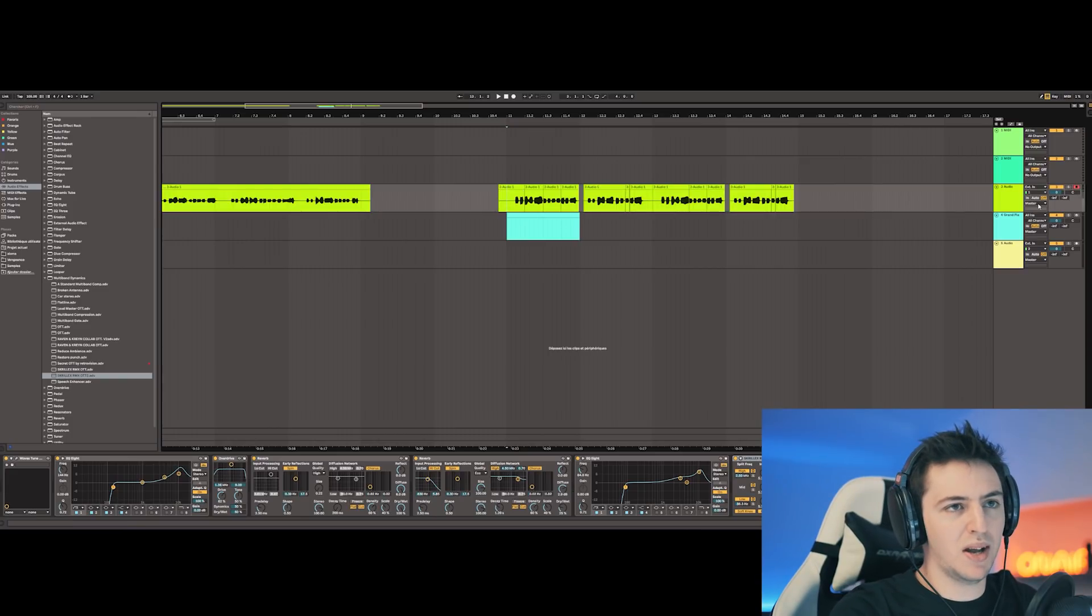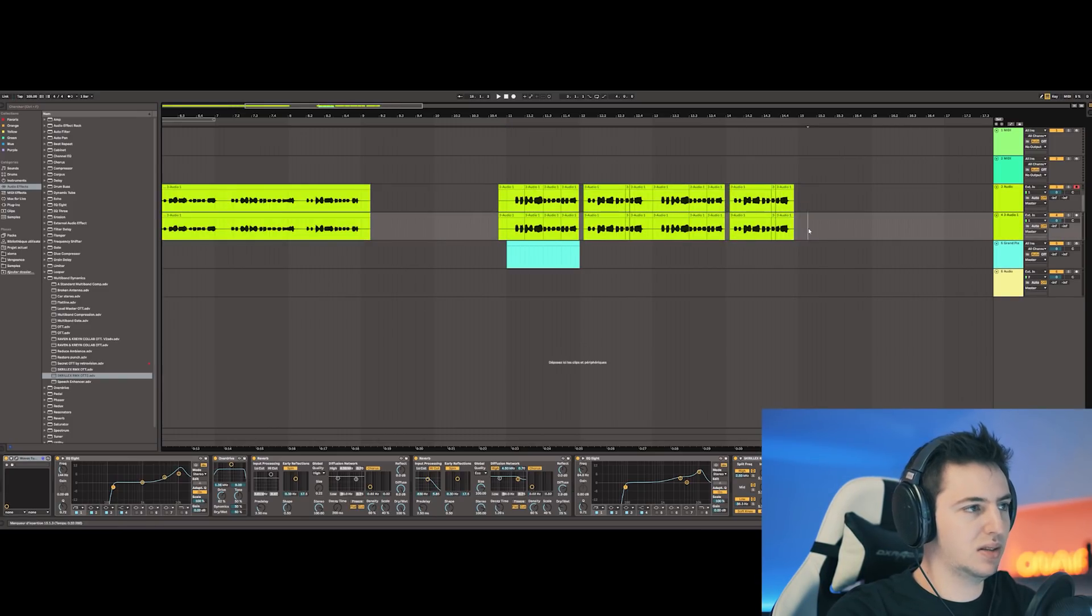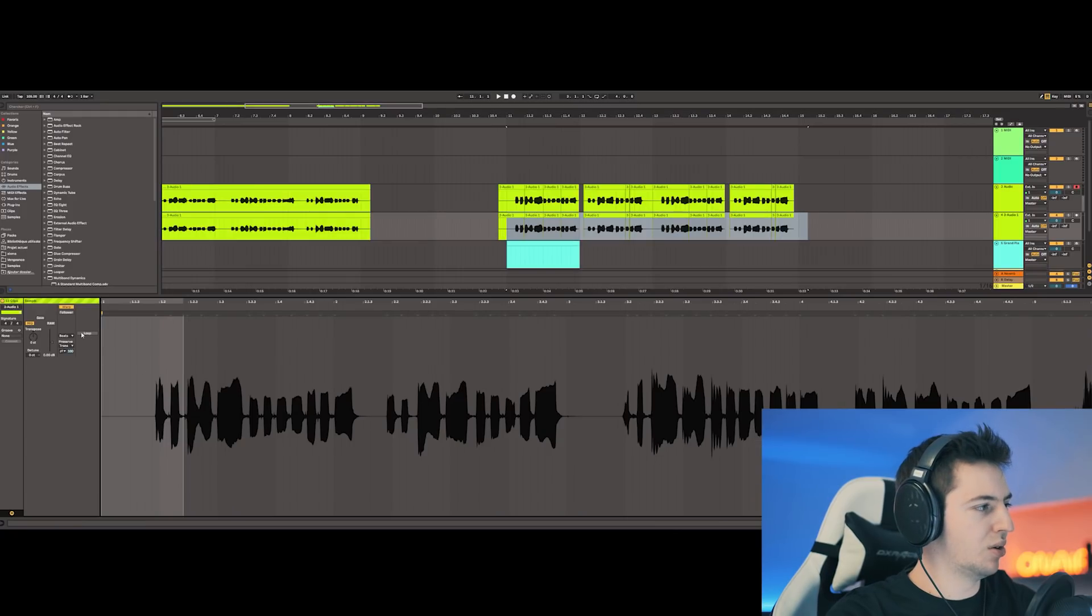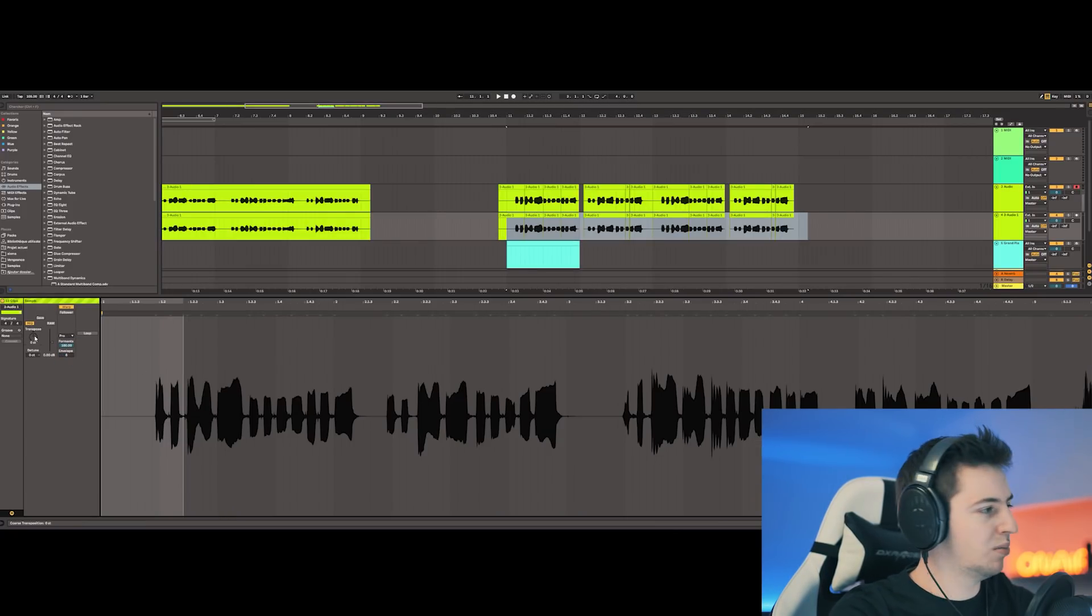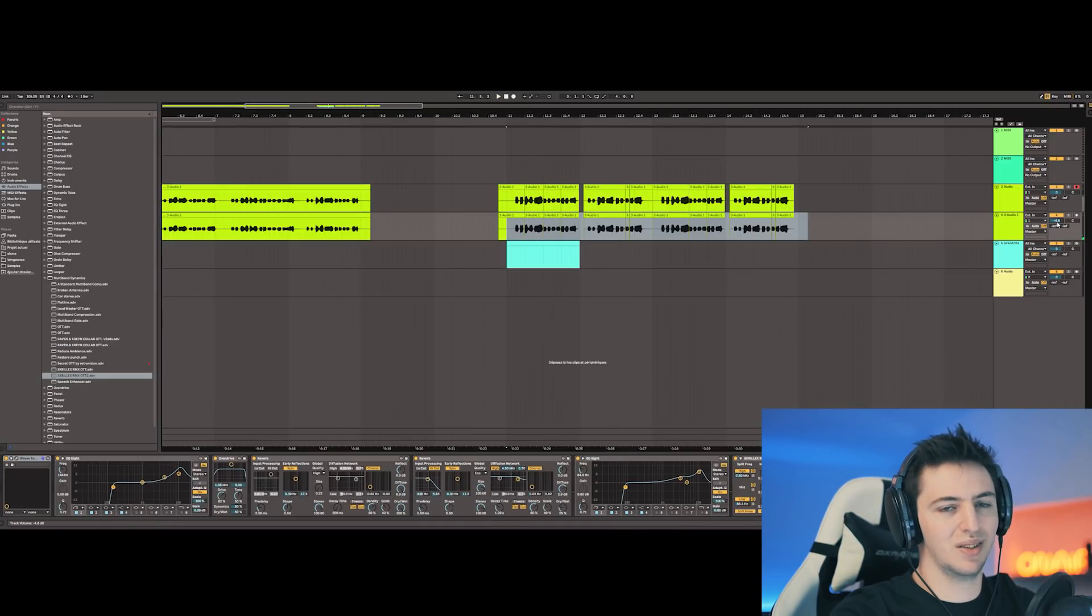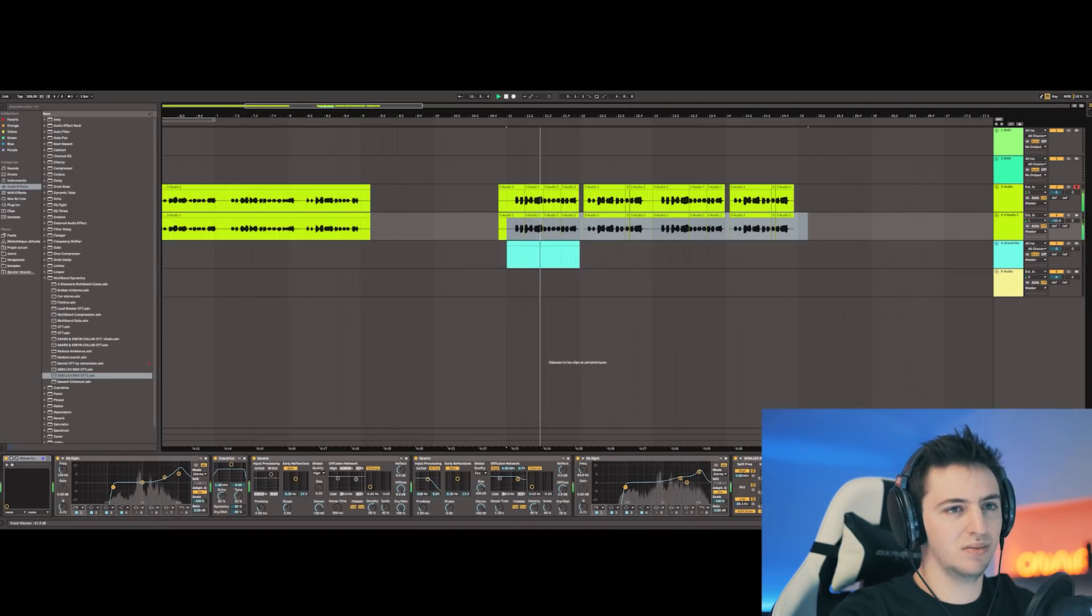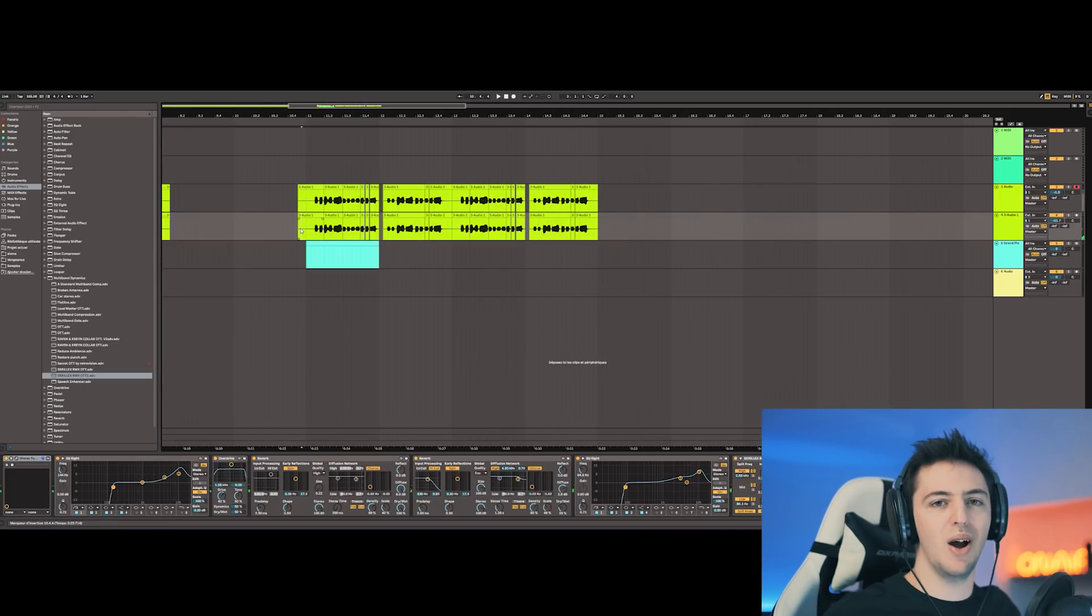What I did on the track is that I doubled the lead. So I took this lead, I put it on another track, I warped everything to Complex Pro, and then I went plus 12 and then less louder. And there we go, we got the lead done.